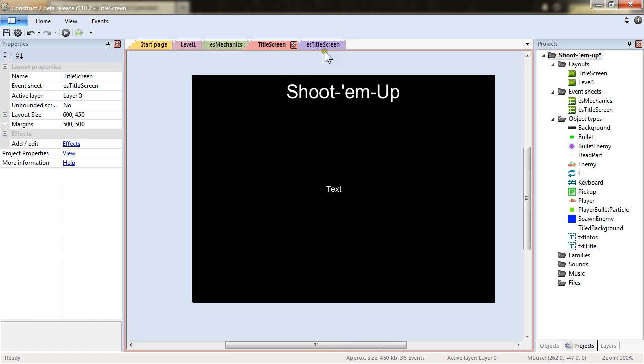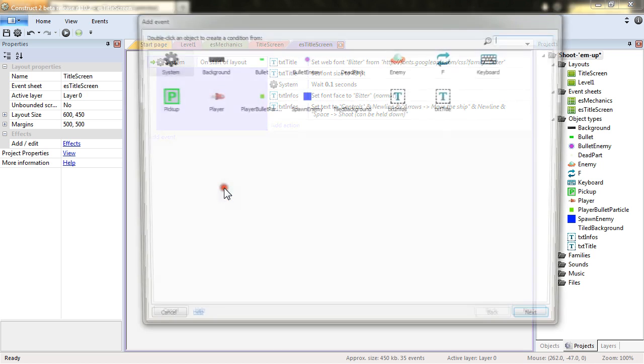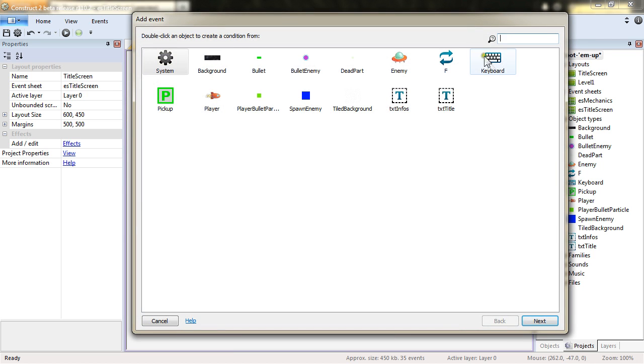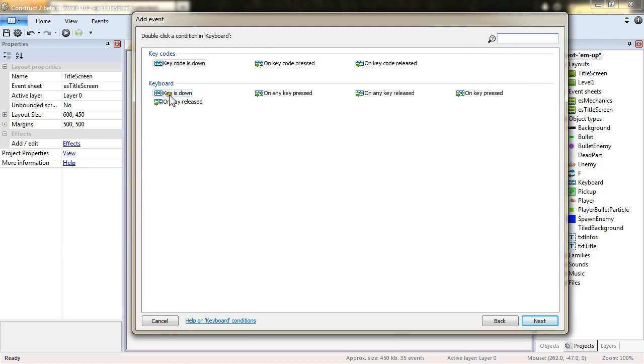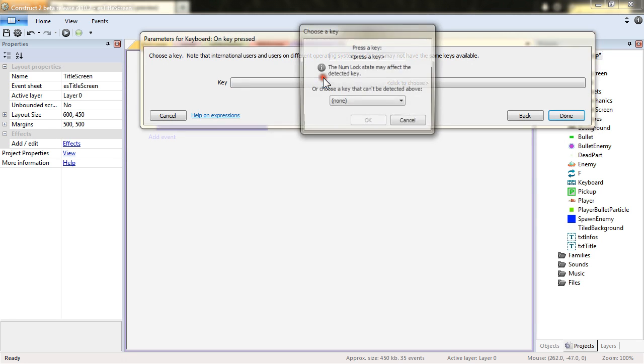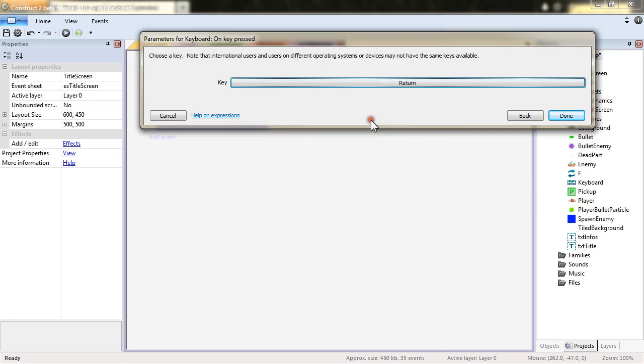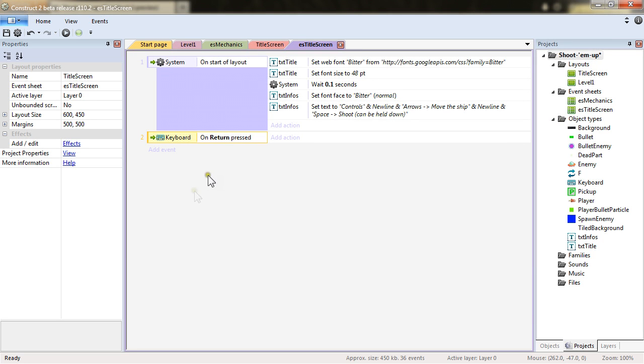And I will want to add another event keyboard. On key pressed, the key being Return. And when you press Return, we will start the game.